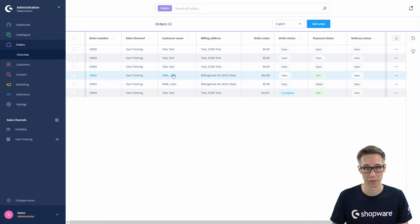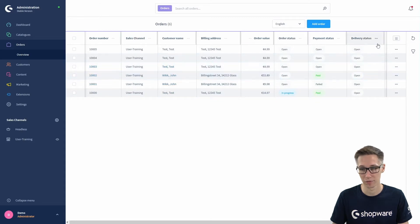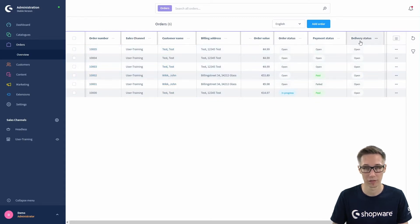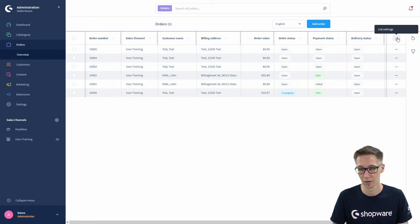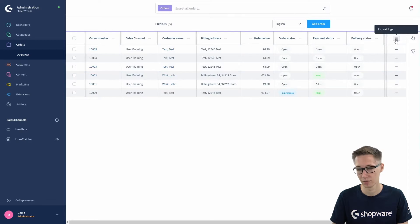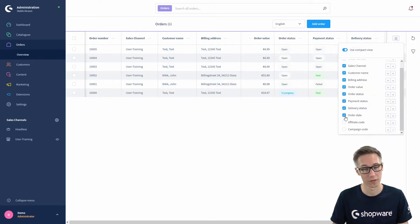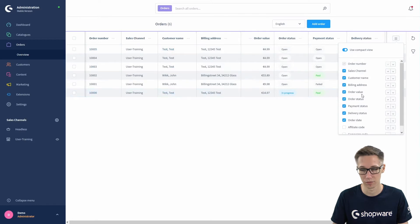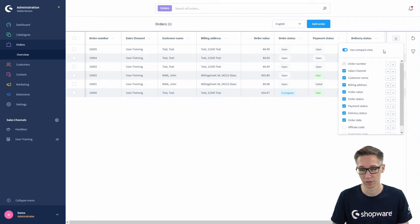You can also customize these columns if you want to. If you don't want the delivery state, for example, you can click on list settings right here and select or deselect the different columns, and also affect the order in which they appear.